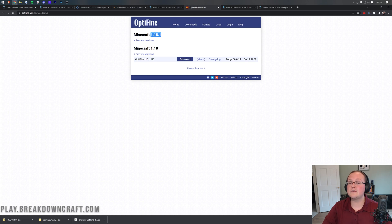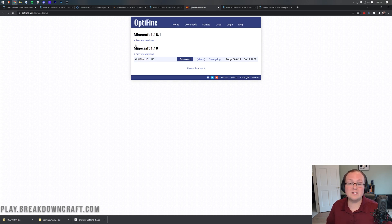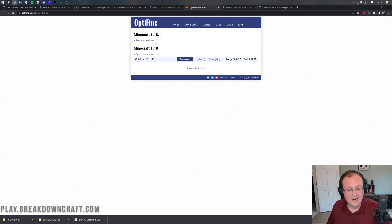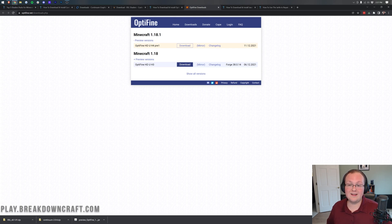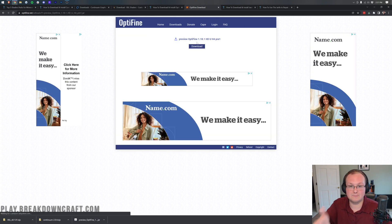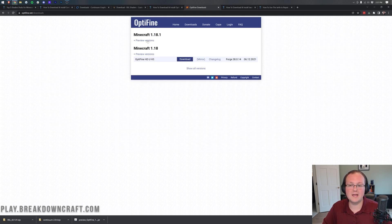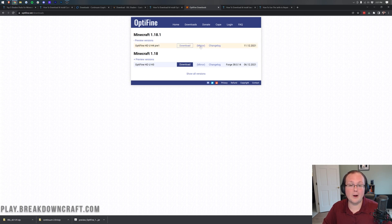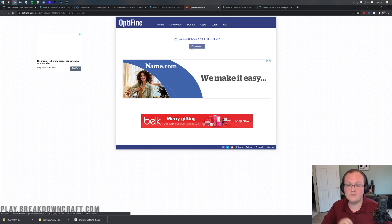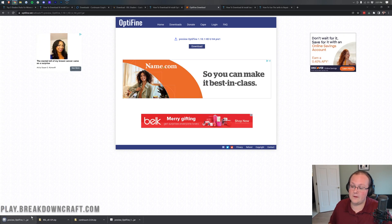Once you've clicked that, it will take you to OptiFine's website. We're installing shaders for Minecraft 1.18.1. Right now OptiFine 1.18.1 is only in beta or preview - once it's out of preview you'll see a version listed right here, or preview versions will have disappeared altogether. In that case, click the Mirror button next to it. Right now because OptiFine is still in preview, click on the Preview Versions dropdown, then click Mirror to go to the download page for that specific version of OptiFine, then click the blue Download button to begin downloading.